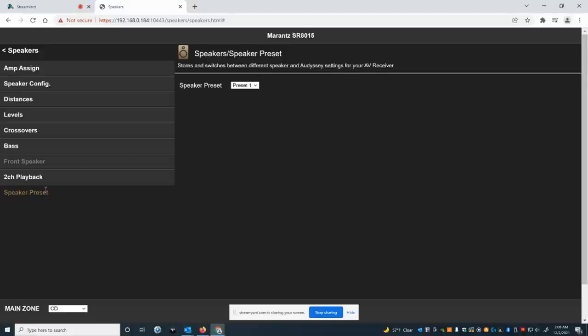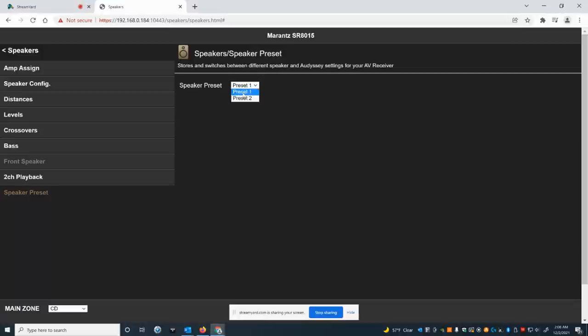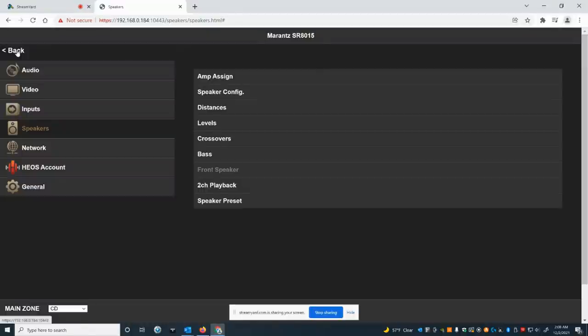And then the speaker presets, you can actually upload up to two different presets. So you can have one configuration. Let's say you're sitting in the sweet spot and you put it in preset one. Then your mother-in-law comes over and she sits in your seat when you're watching a movie and you're stuck on the end of the theater chairs or your couch. Go and calibrate a second seat and get everything set up for that money seat. And then go and select preset two and don't tell your mother-in-law that you did that. Let her think she's got the best seat. So that covers the speaker stuff.